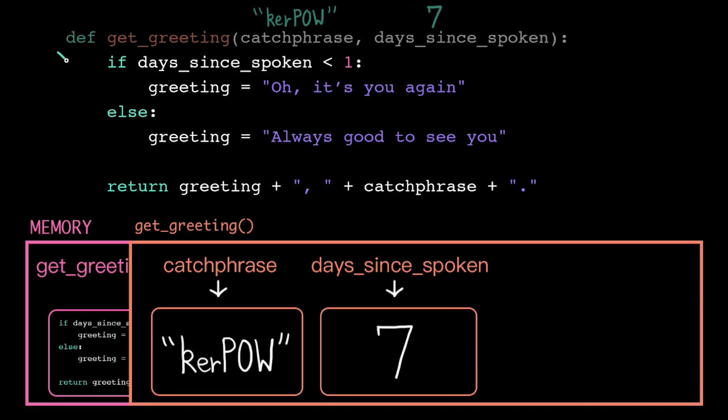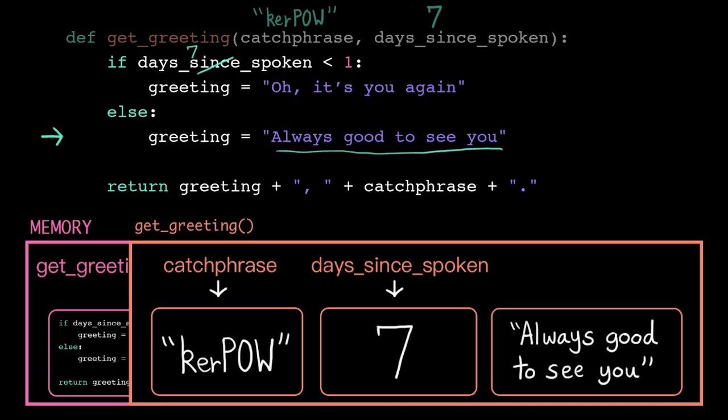Then we're just executing these lines of code per normal. 7 is not less than 1, so this evaluates to false, and we jump to the else branch, and we assign the string, always good to see you, to a new variable greeting in our own stack frame. Then we're at the return statement.